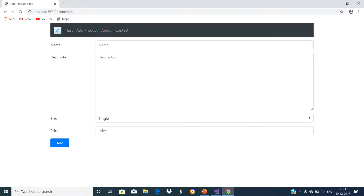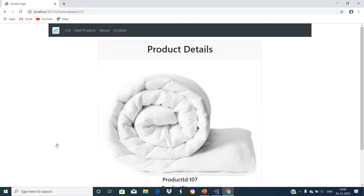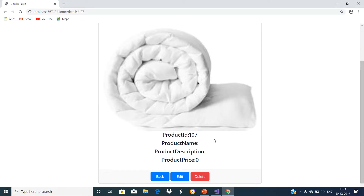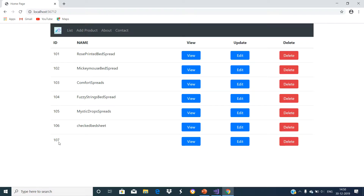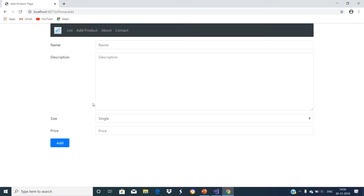But even if you are not providing any details and click on the add button, it still creates a new product with a product ID — for example 107 — without name, description, and with default prices. You can see the new product is added. In order to avoid this, we have to provide validations. At this moment, the add form does not have any validation in place, so if you submit the form without filling any fields, you will end up creating a new product whose name, description, and other fields are null. Let us discuss form validation in our next video.